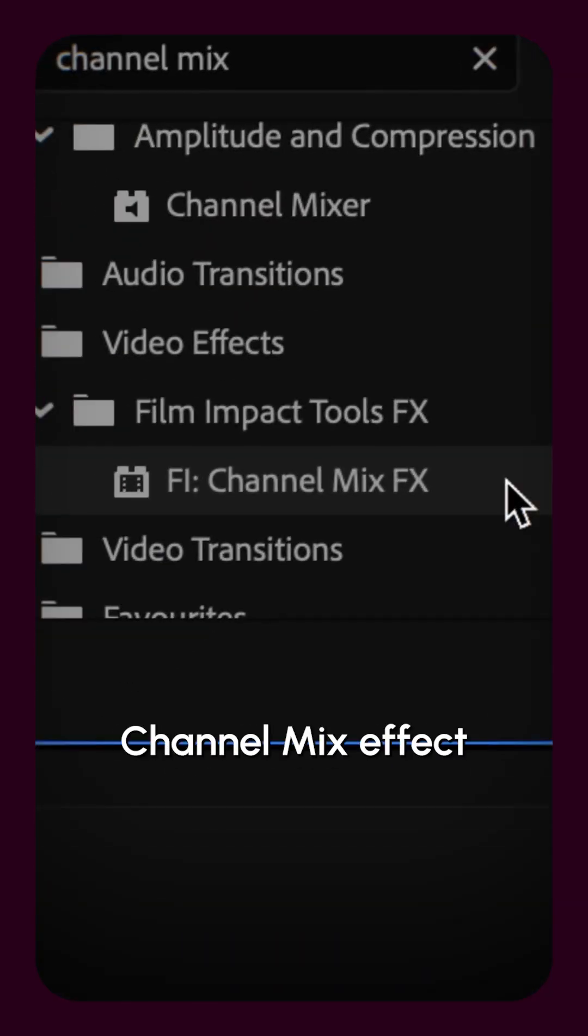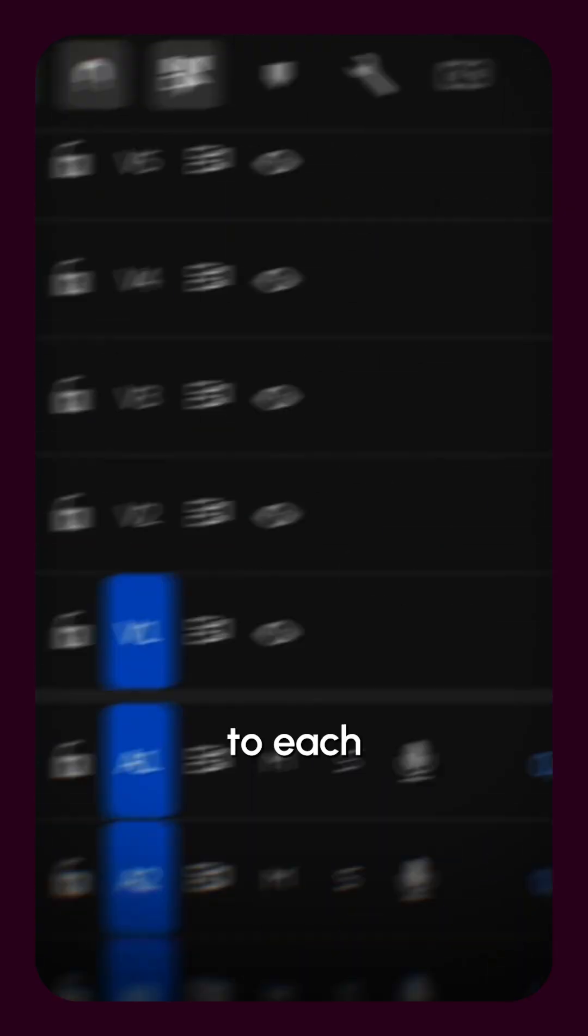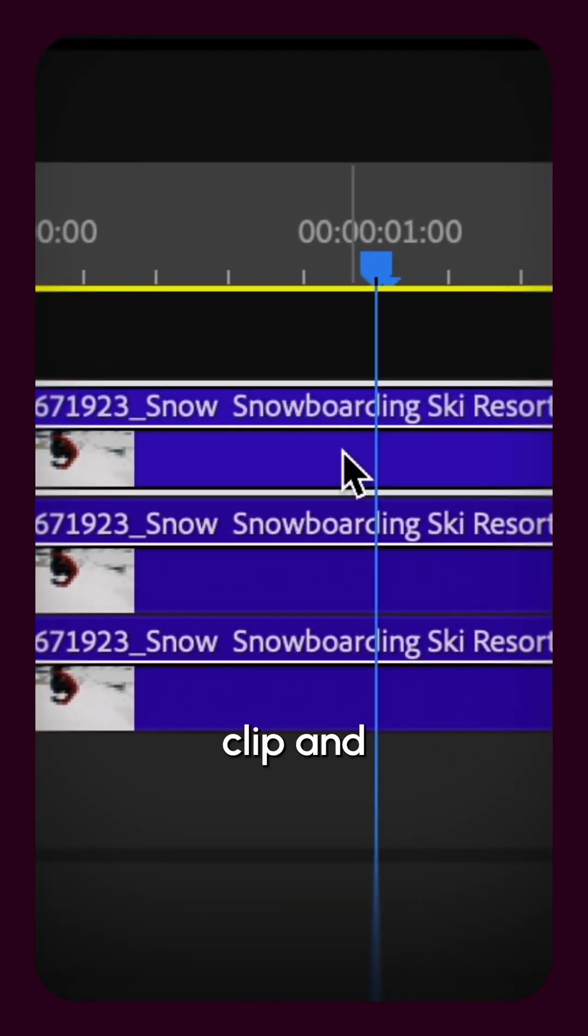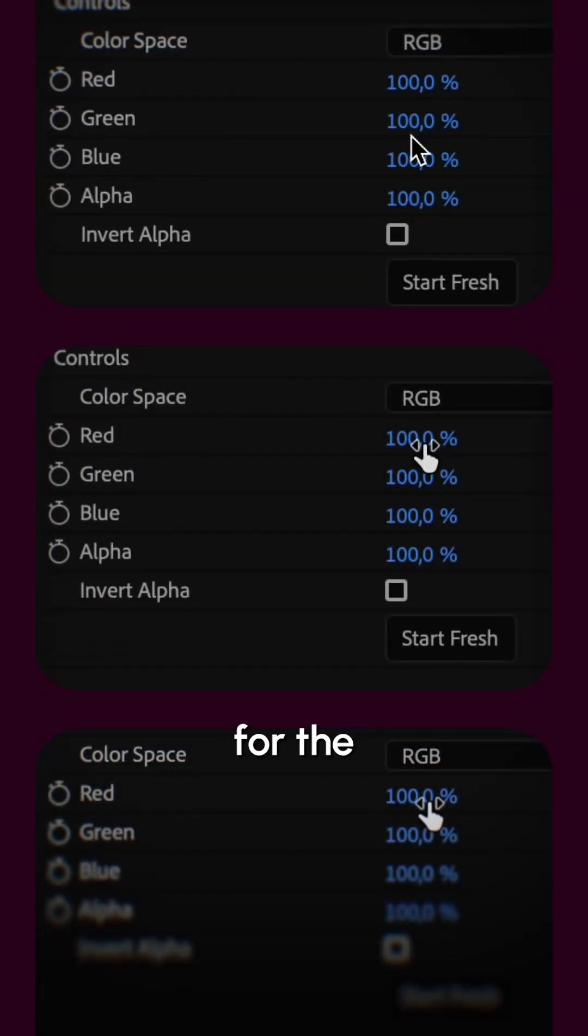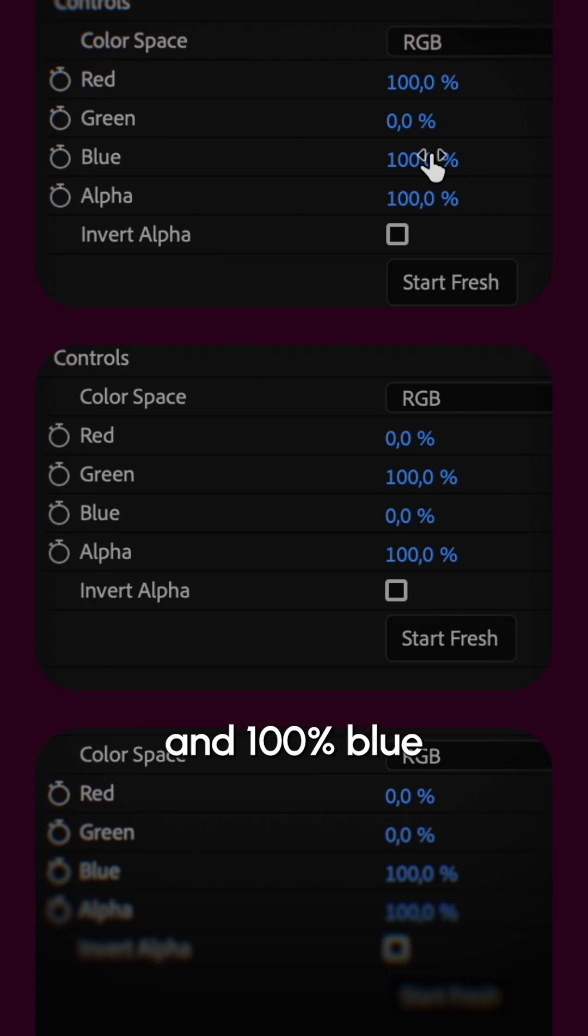Apply the channel mix effect to each clip and only set red to 100 for the first clip, 100 green for the second, and 100 blue for the third.